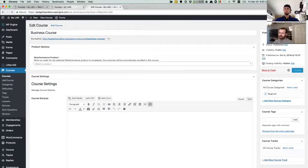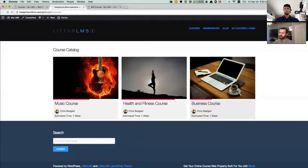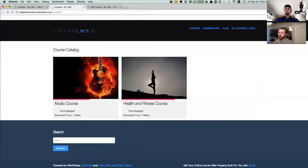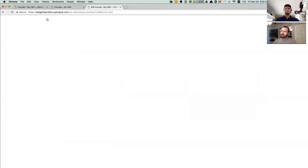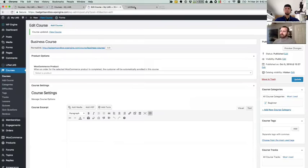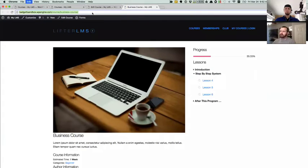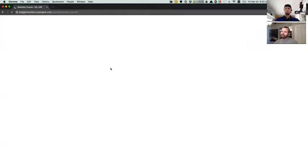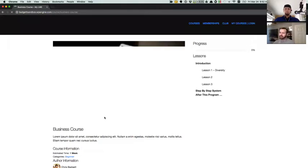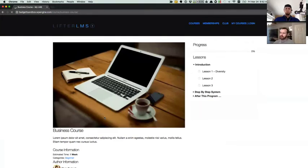And now when we go to this course catalog, we'll see that the business course has been removed from the course catalog. Now, the cool thing about this is that the course is actually still accessible. So if we open this in a new private browsing window and take a look at the course, it's still completely accessible.